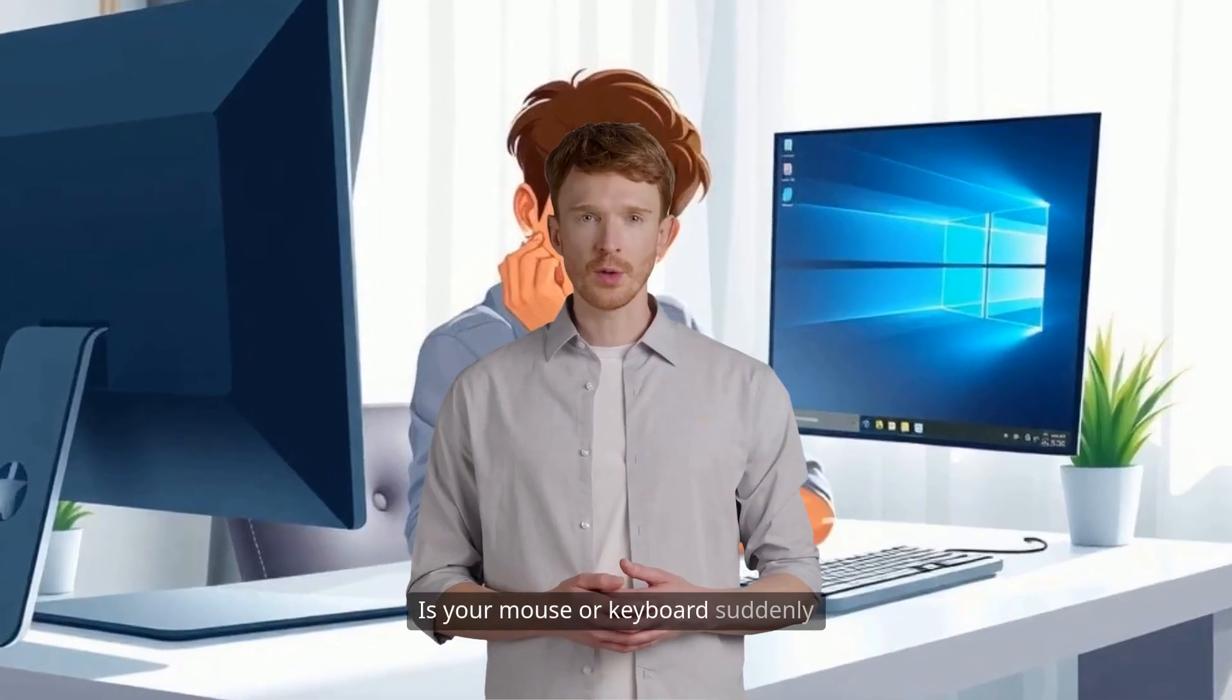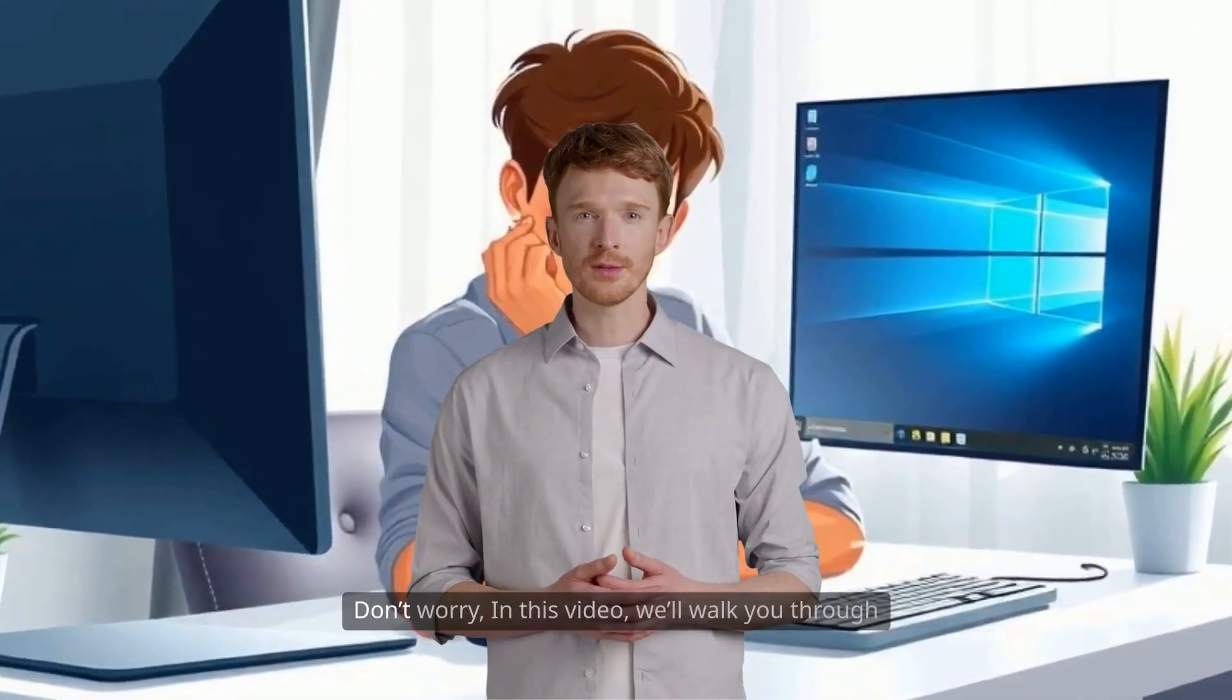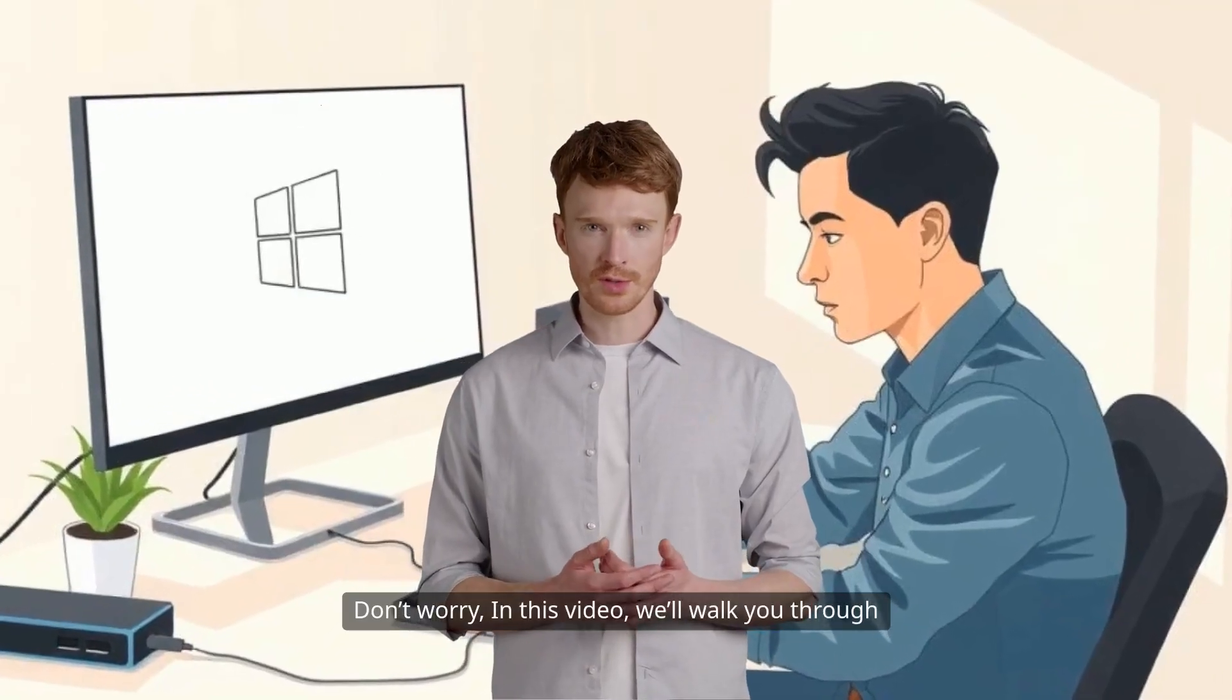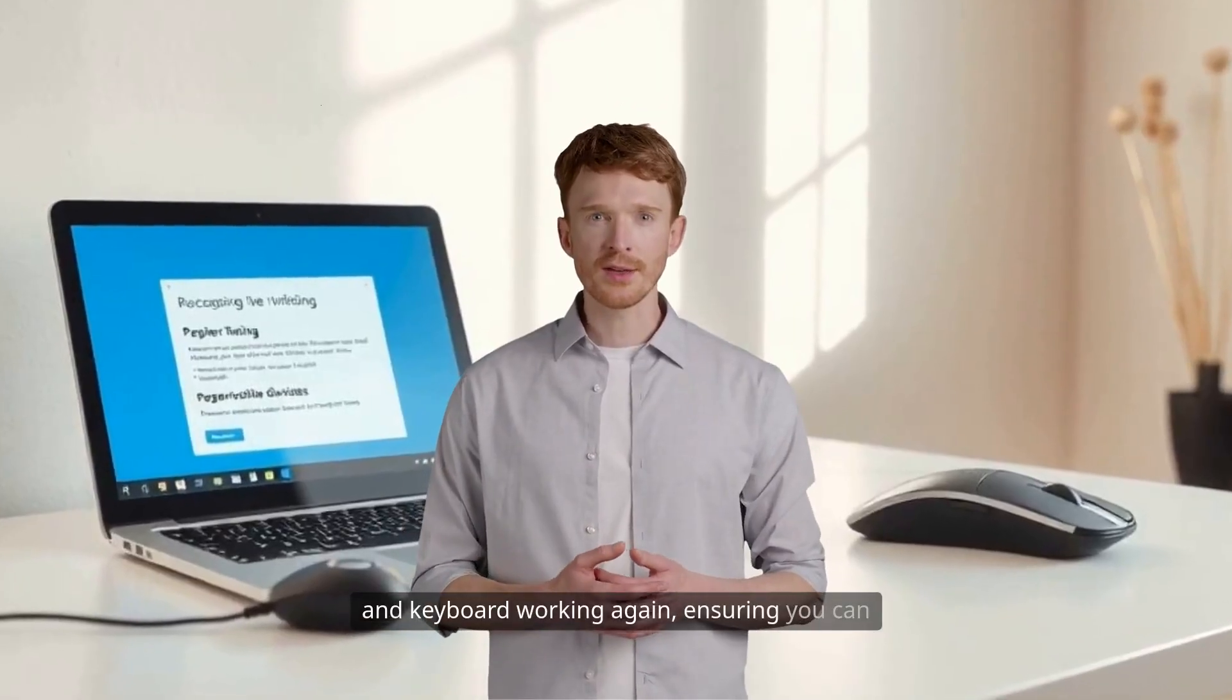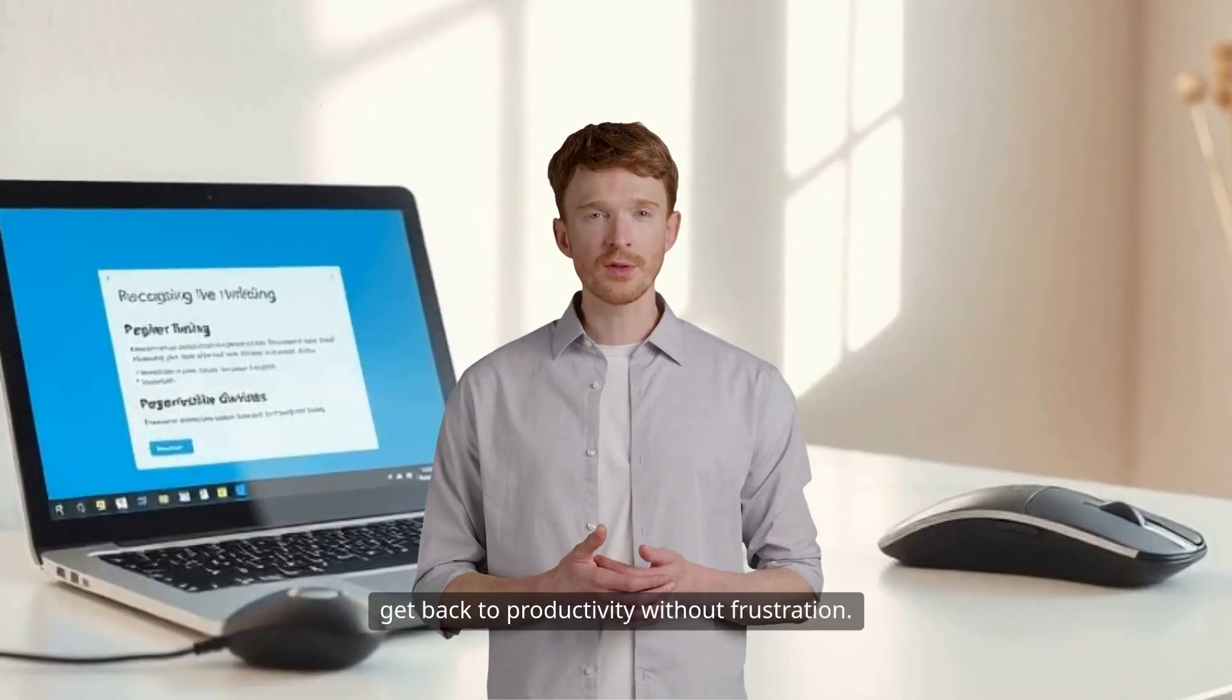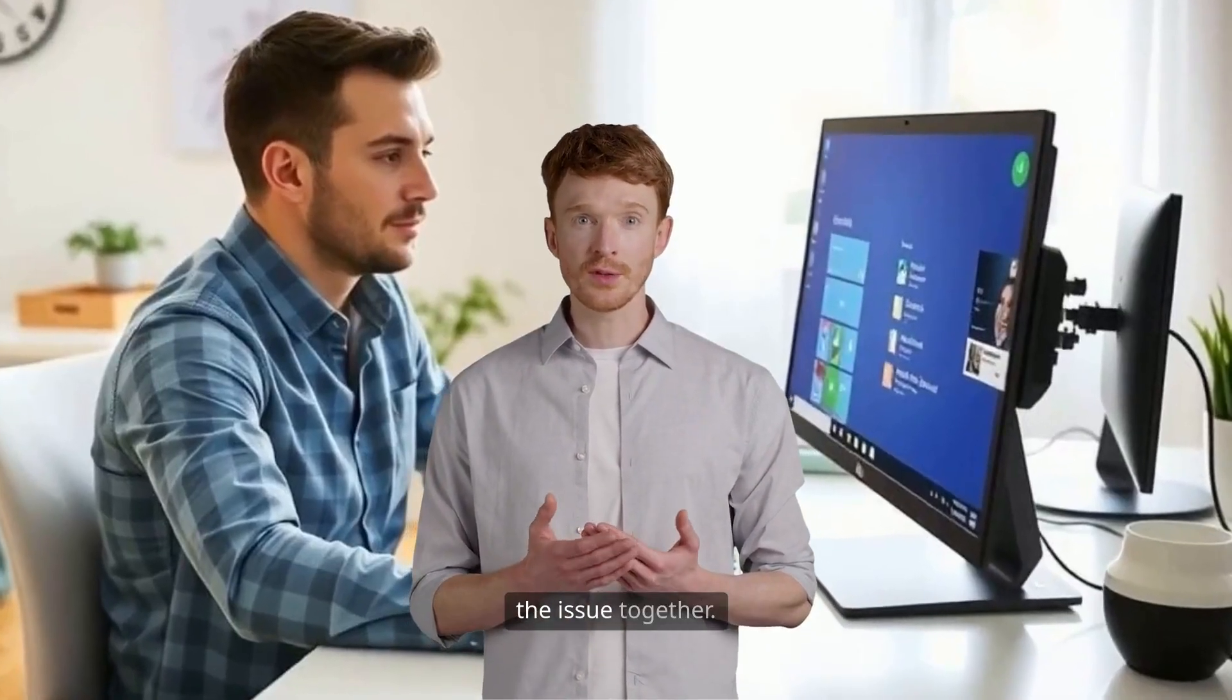Is your mouse or keyboard suddenly unresponsive on Windows 11? Don't worry, in this video we'll walk you through the most effective solutions to get your mouse and keyboard working again, ensuring you can get back to productivity without frustration. Let's dive in and troubleshoot the issue together.